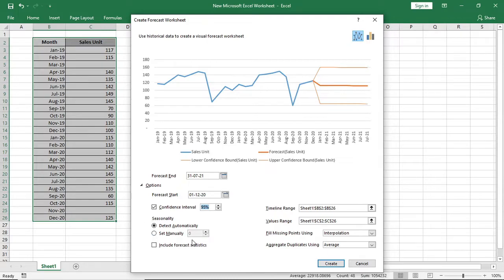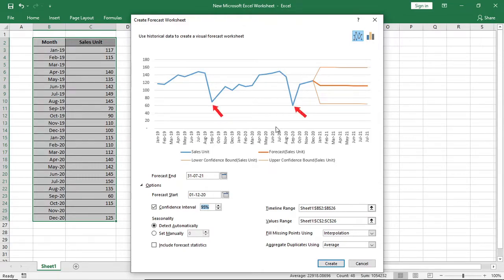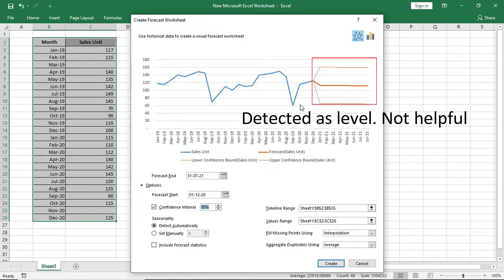After that, we will go for seasonality. It's a very useful feature of this forecast sheet because in every business, there are seasonal times. In this sales record, the seasonal time is like July and August and off season is September. It's detected automatically in the forecast but not that precisely.